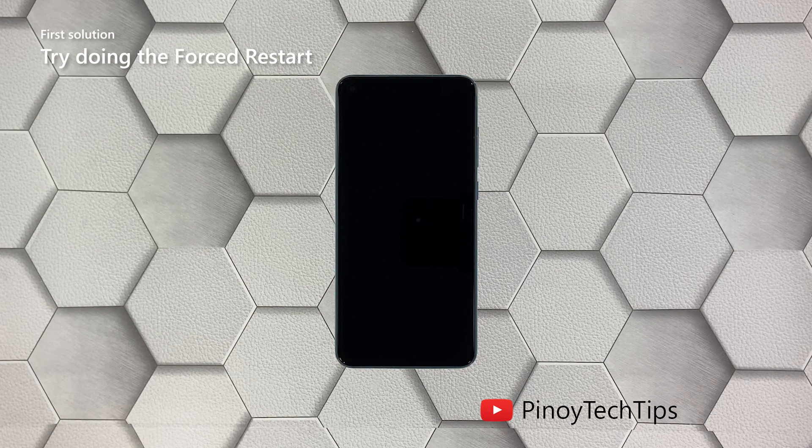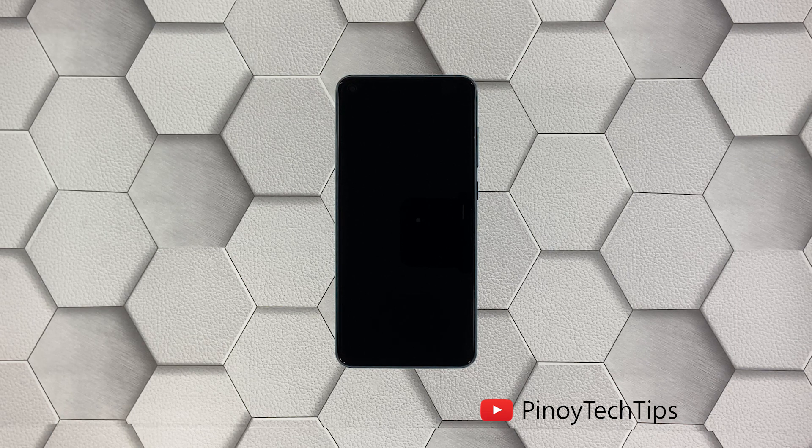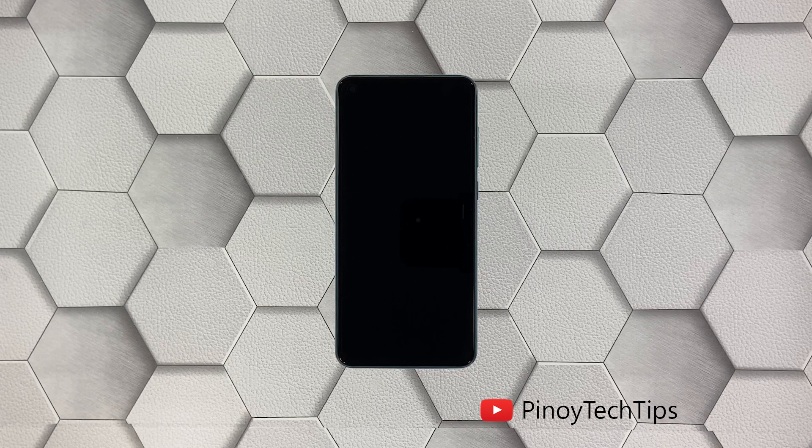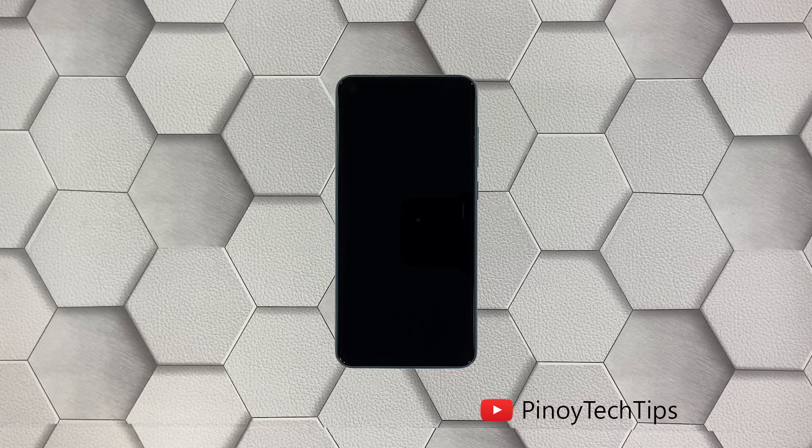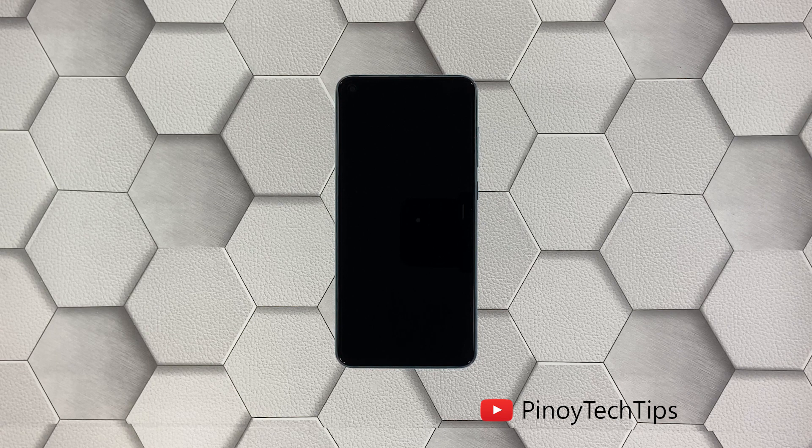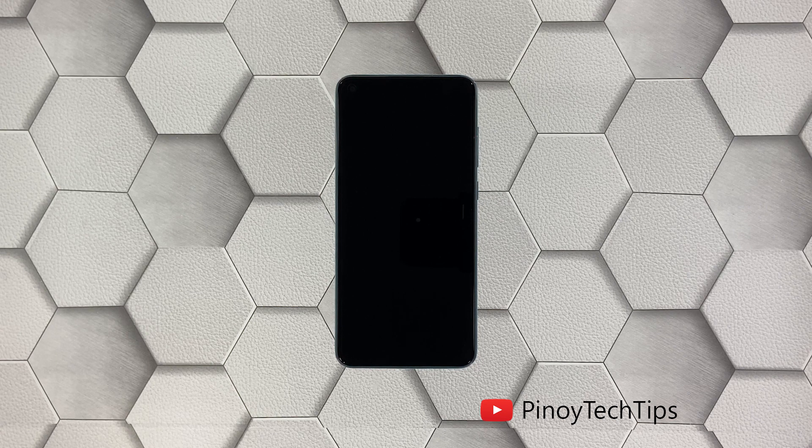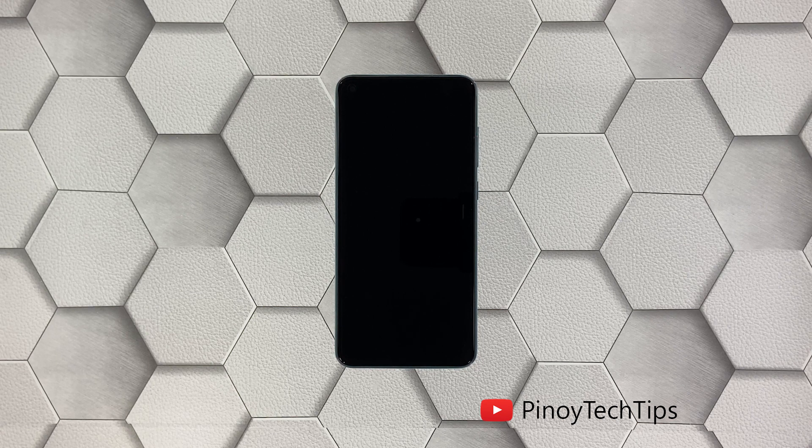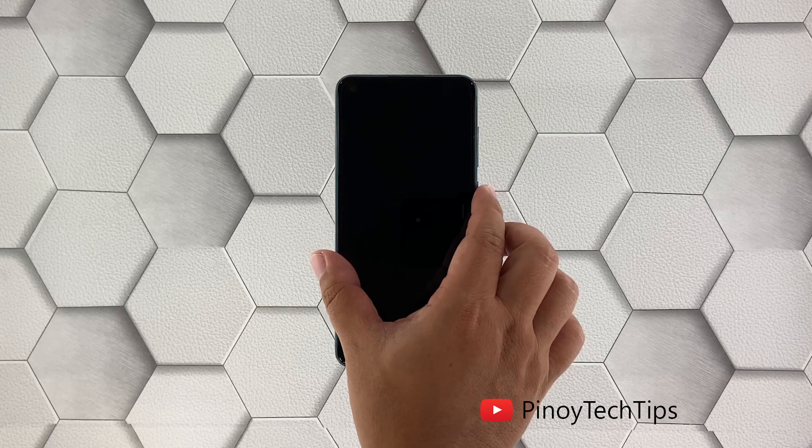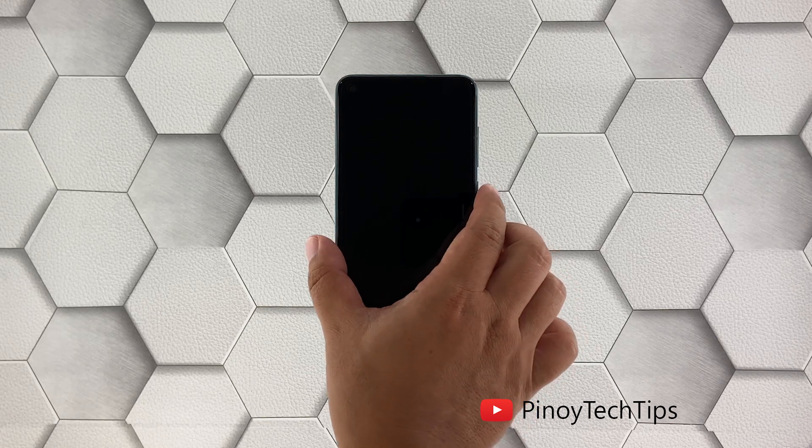If there are no visible signs of hardware damage, then your Redmi Note 9 may have powered off due to a firmware crash. That's something you can fix by doing a forced restart. So if your device just won't respond for some reason, here's what you need to do: press and hold the power key for 10 seconds or more.